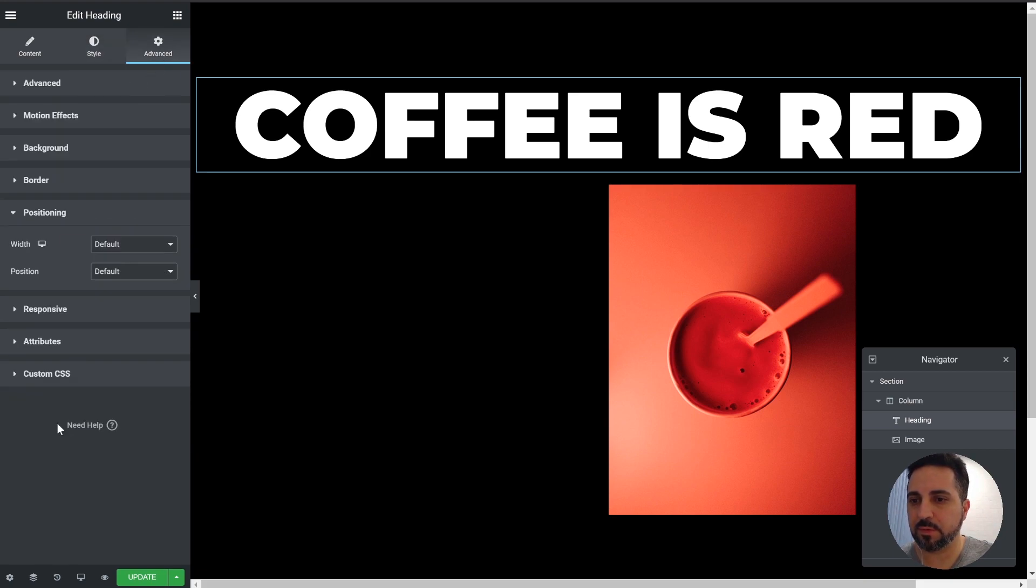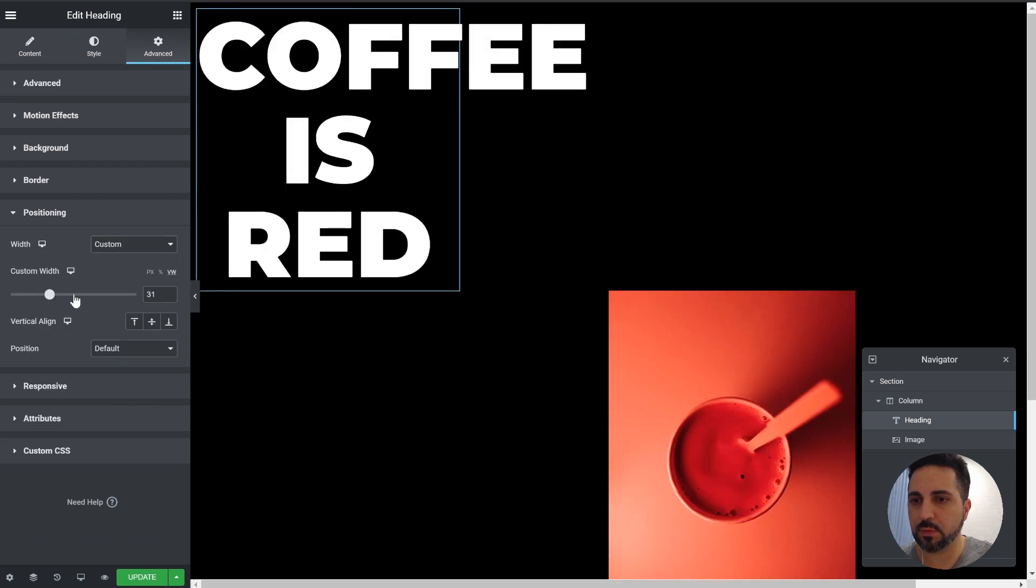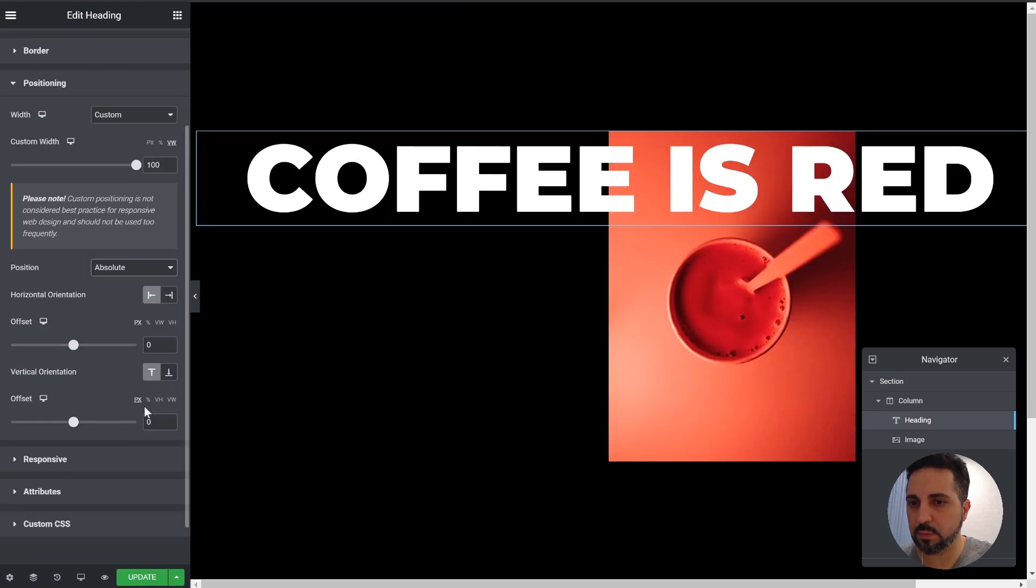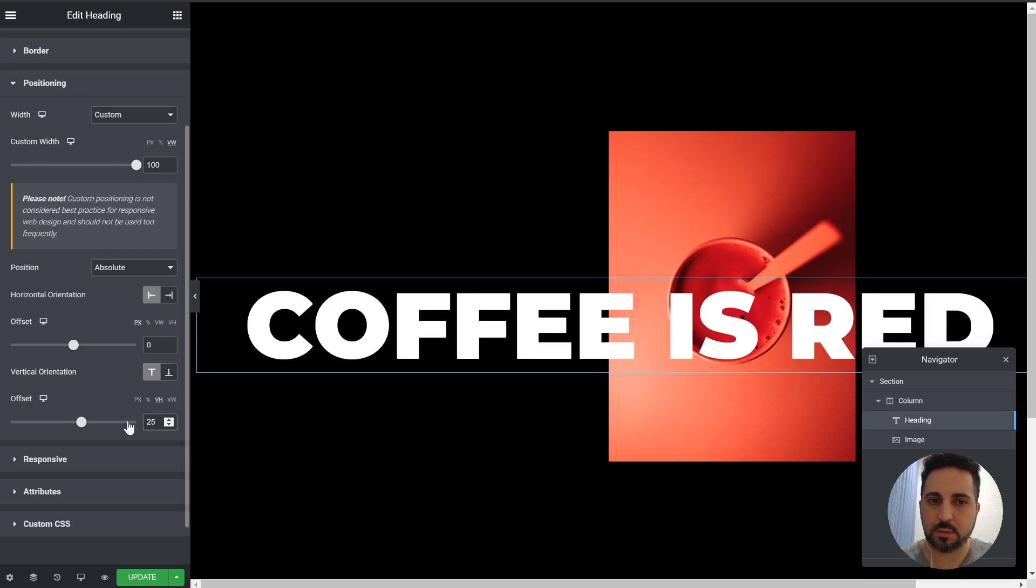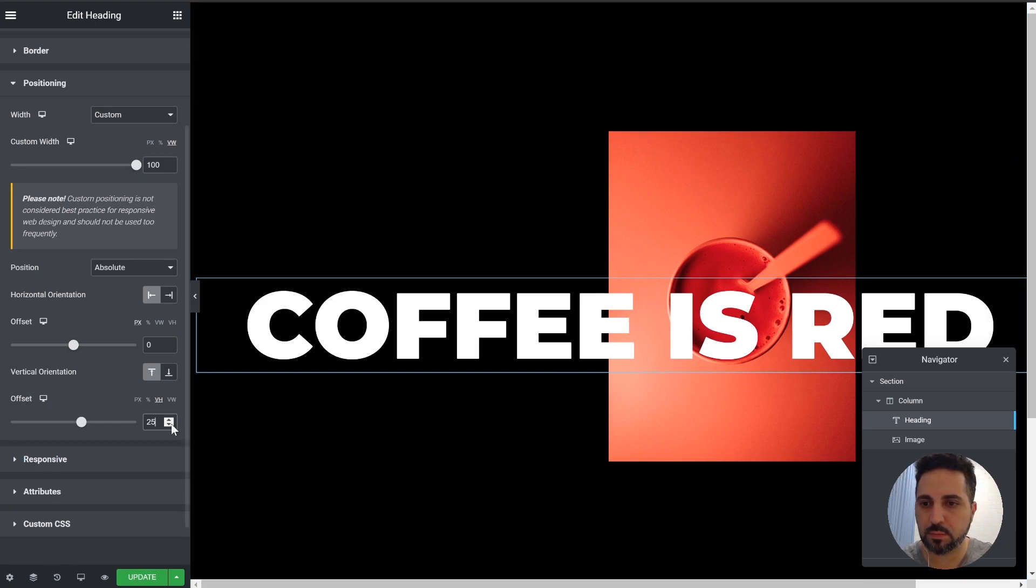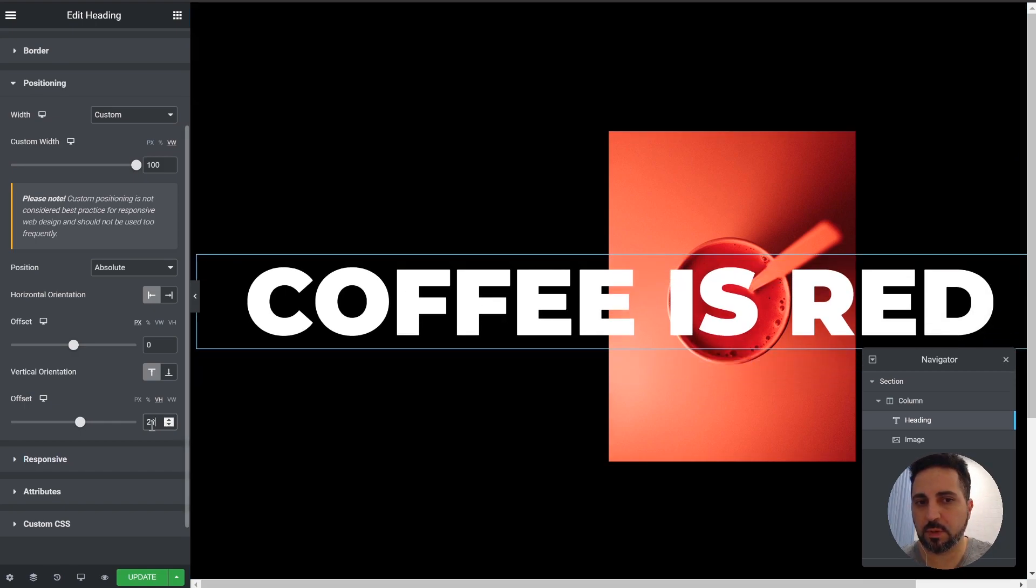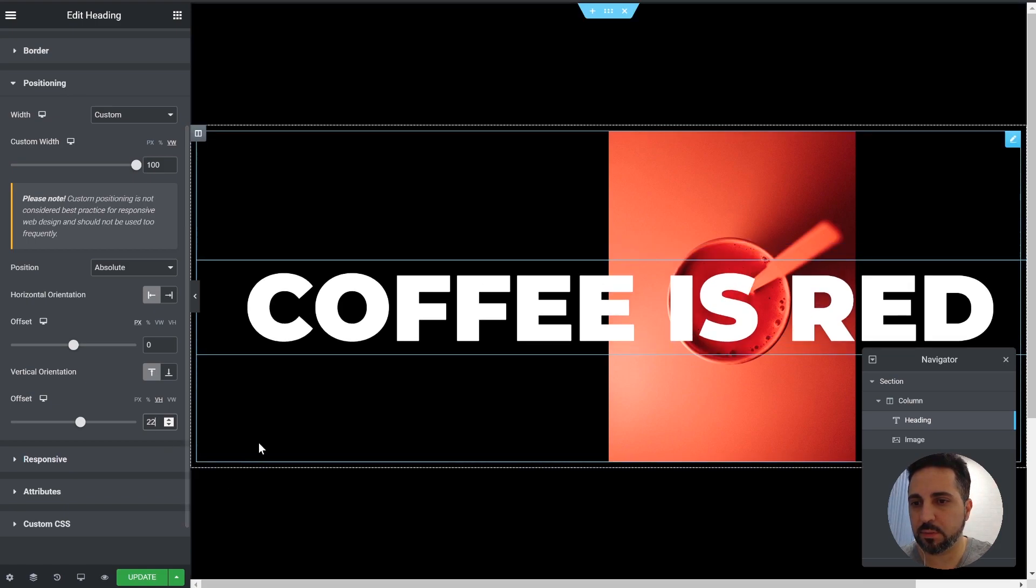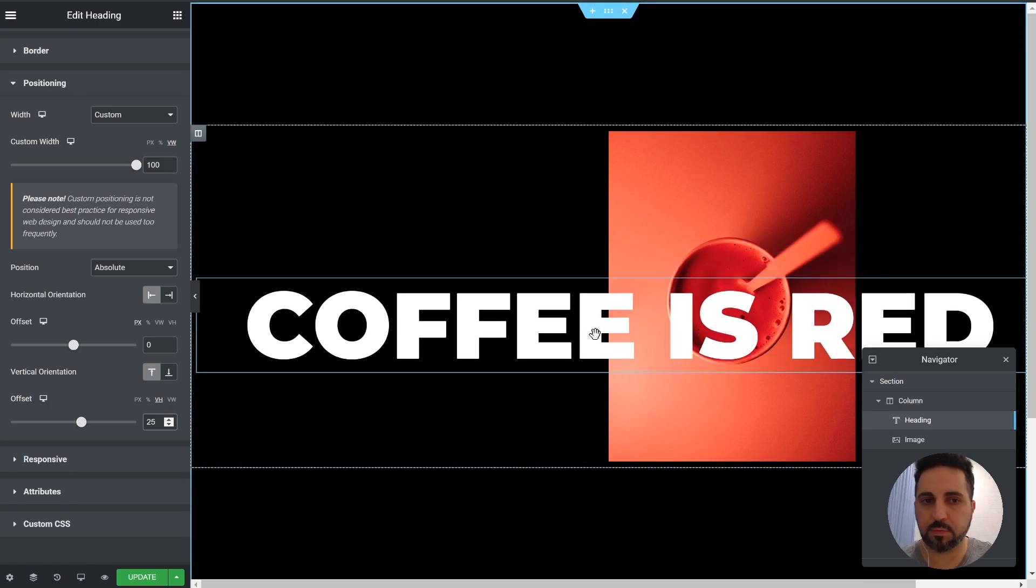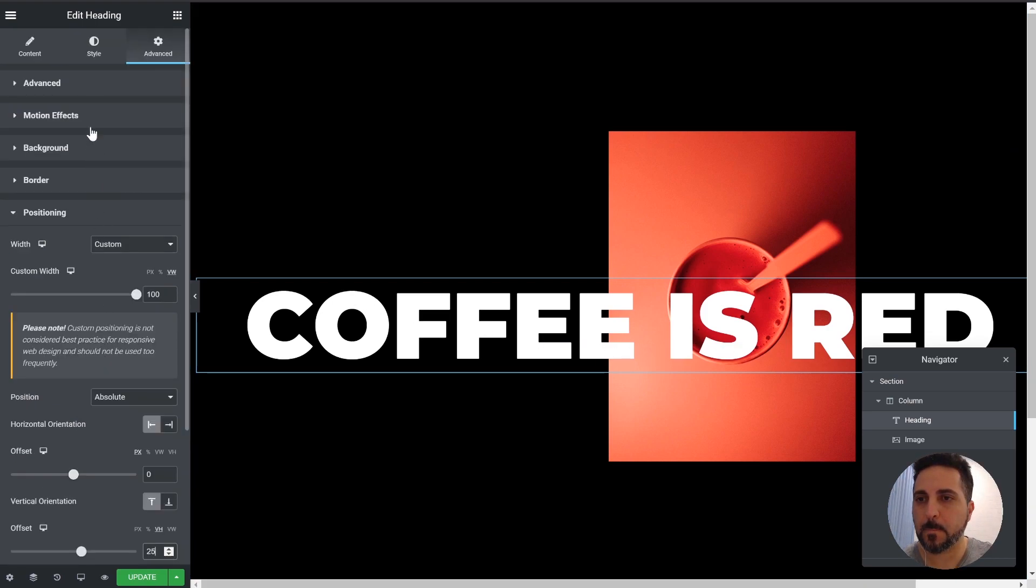We want to set the positioning to custom. You're 100% of the width. And absolute. Want to push it a bit to the side and down. You can just make it however you want. This is what I found works nice. So that's the text.